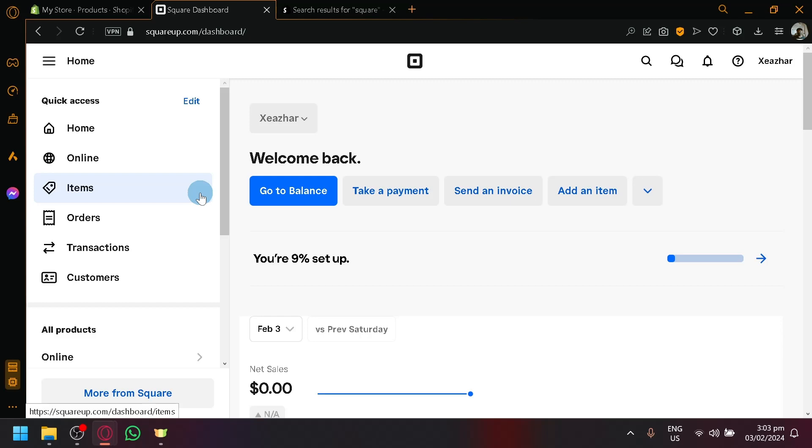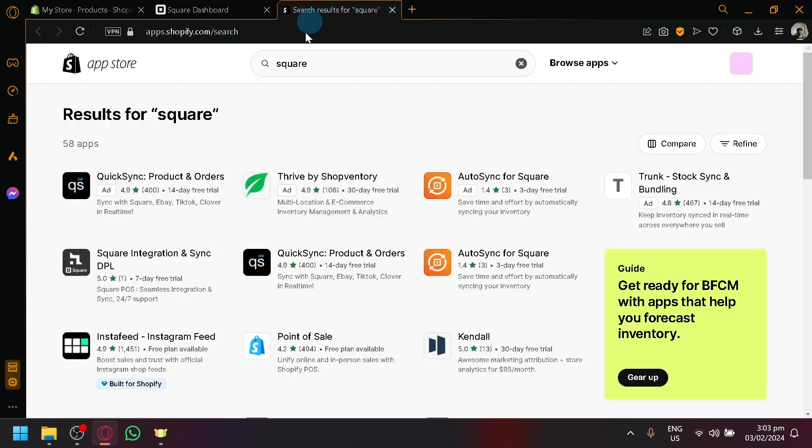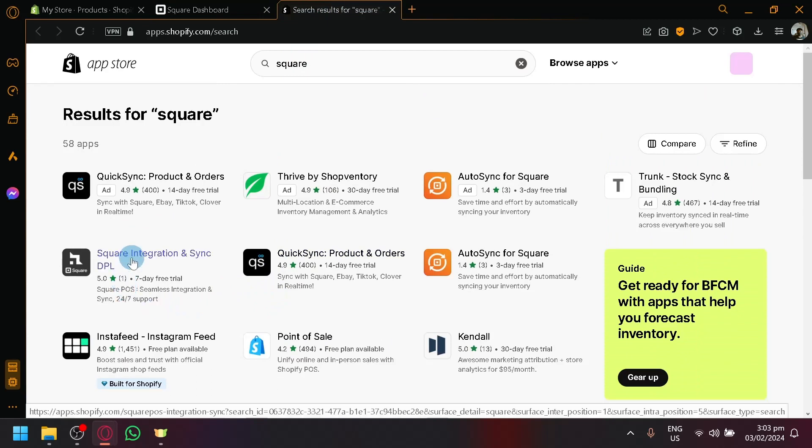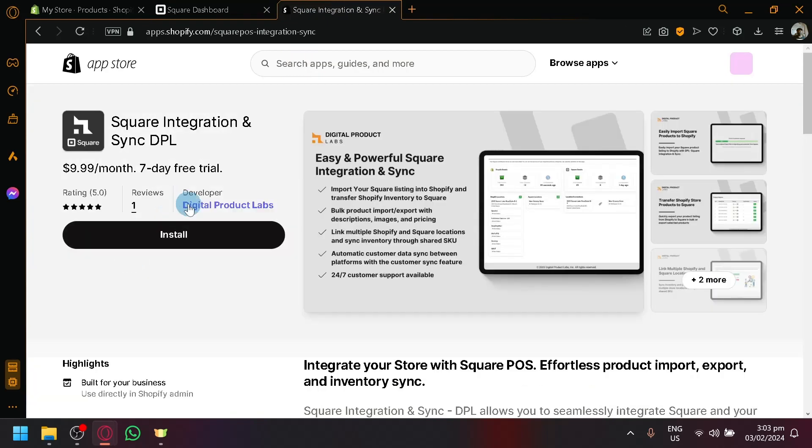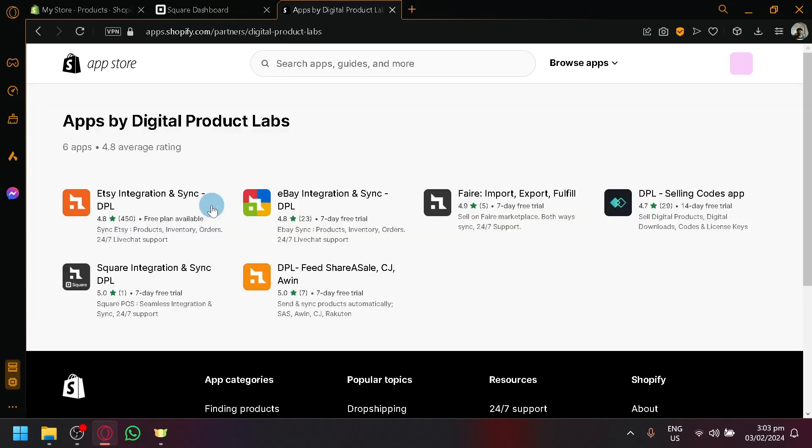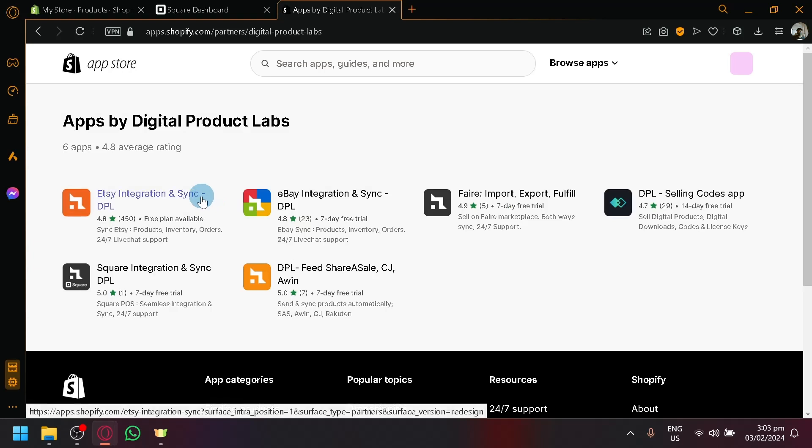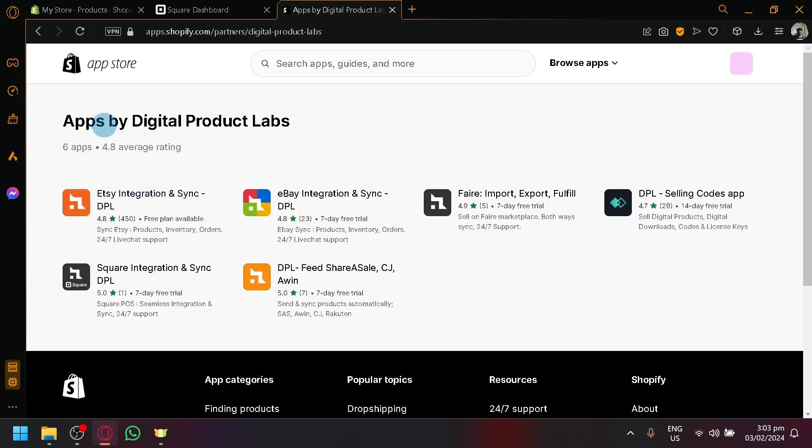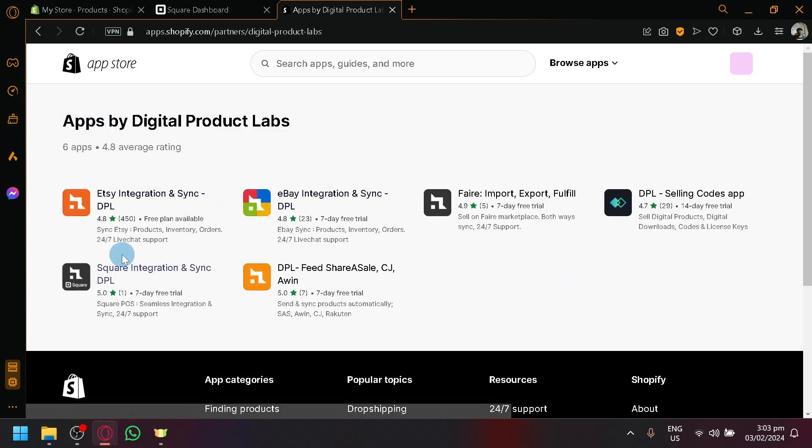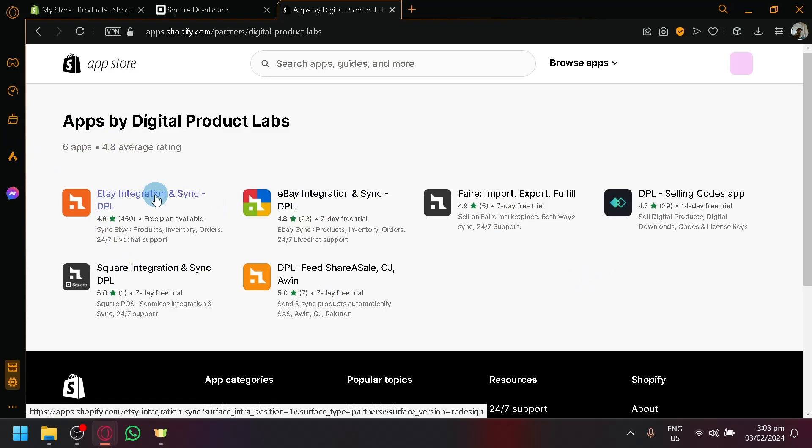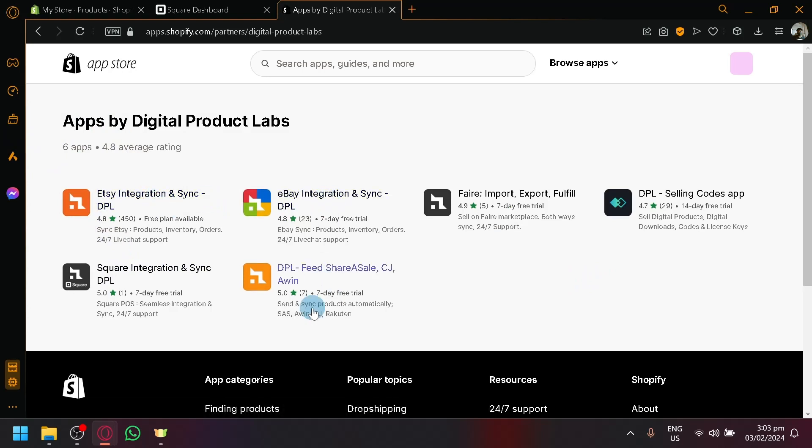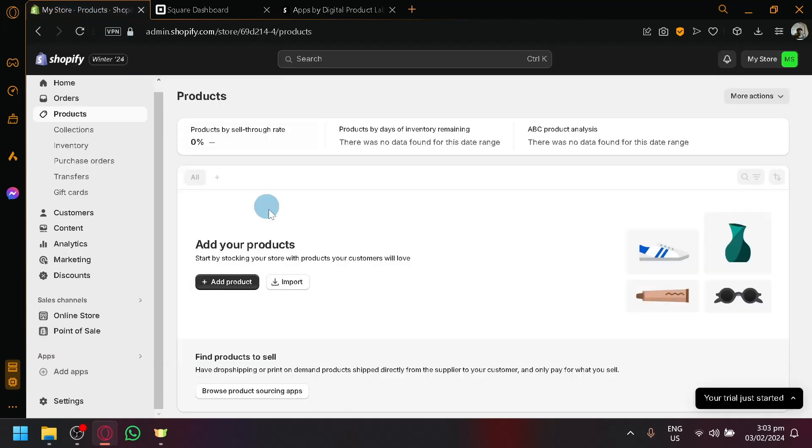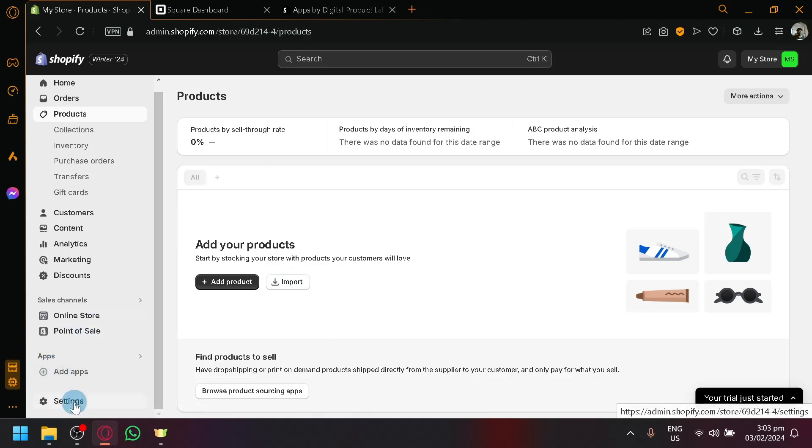If you're having issues, you can easily contact the creator of the integration or the creator of the app, which is Digital Product Labs over here. So you can easily contact them and you can see here there are a lot of products that they have already connected or created, such as Etsy, Ebay DPL, and other platform connection as well. So you know that they are really good with their apps. So that's basically it guys. If you enjoyed this video, give a like and subscribe. Thanks for watching.